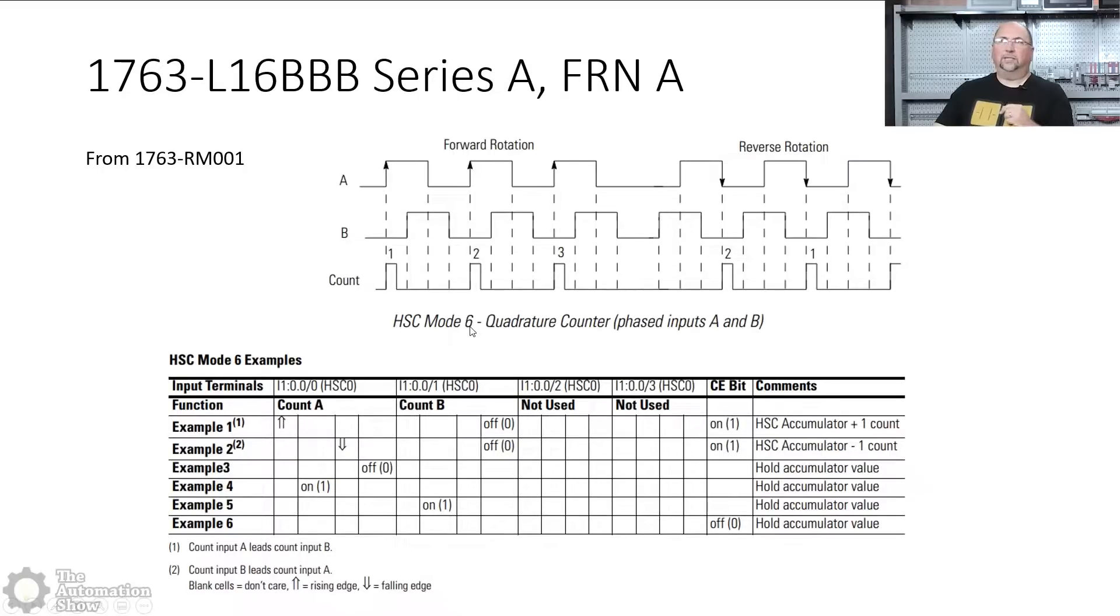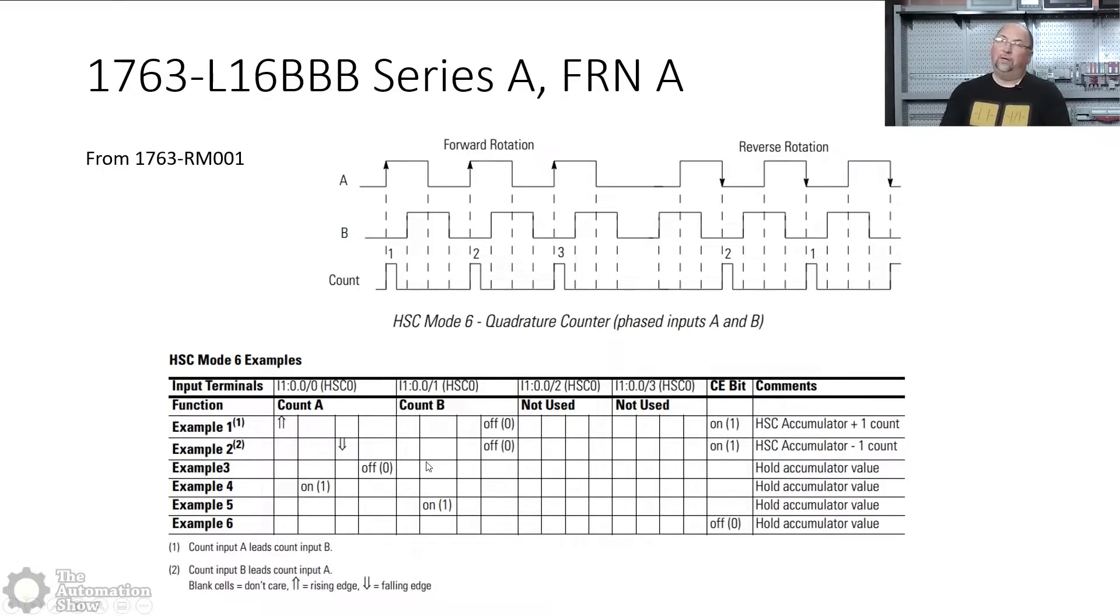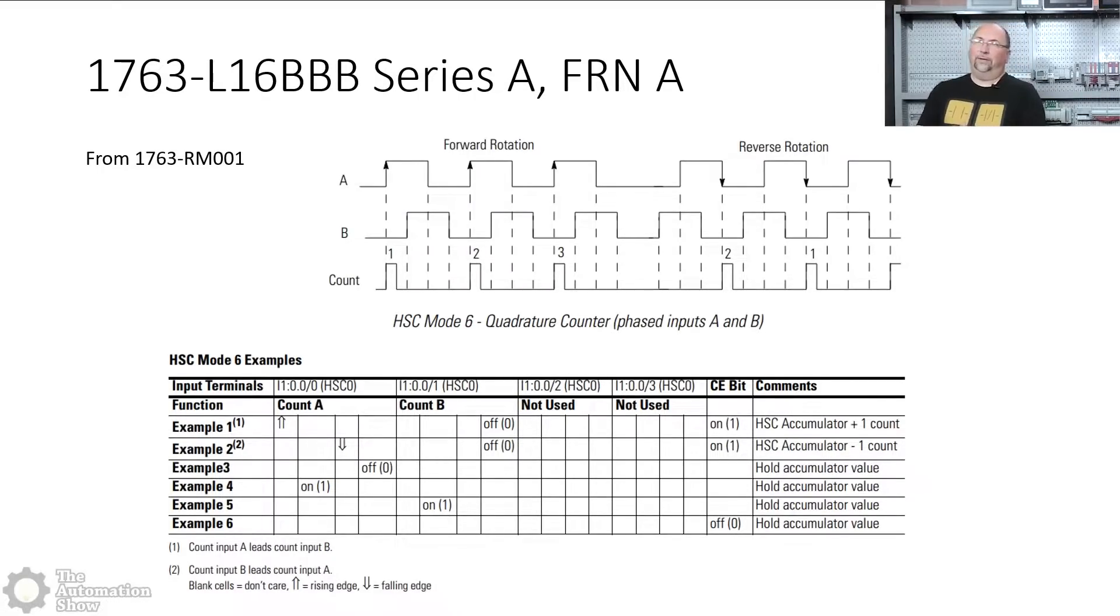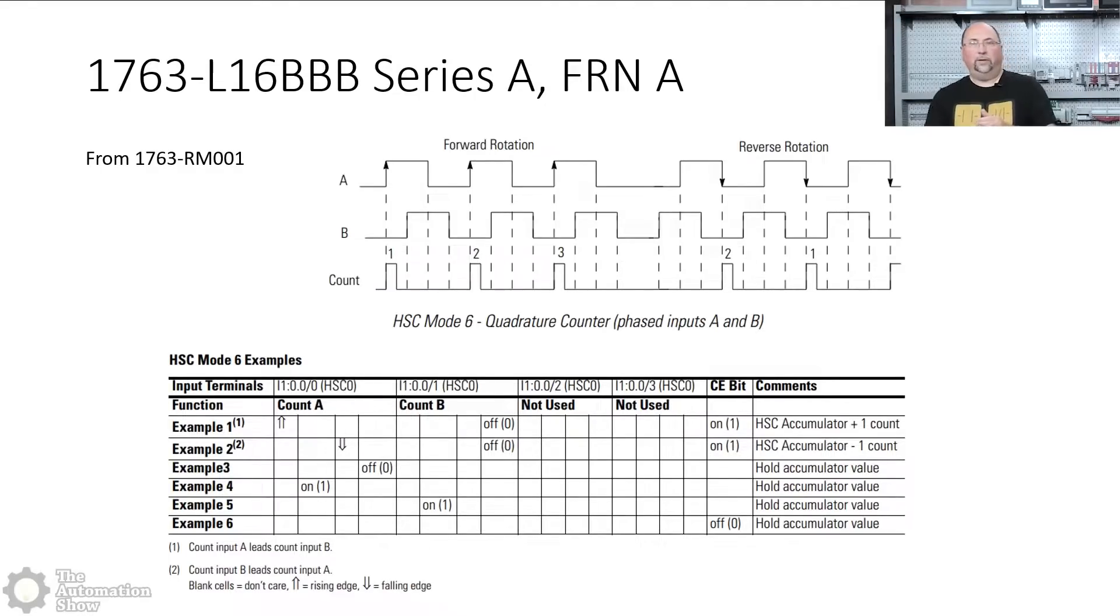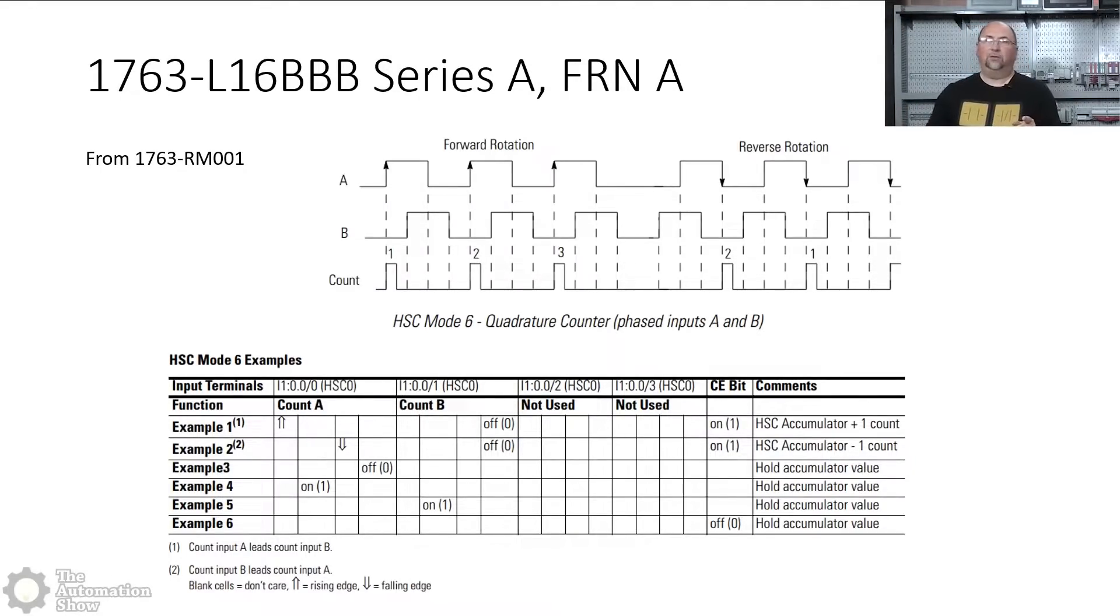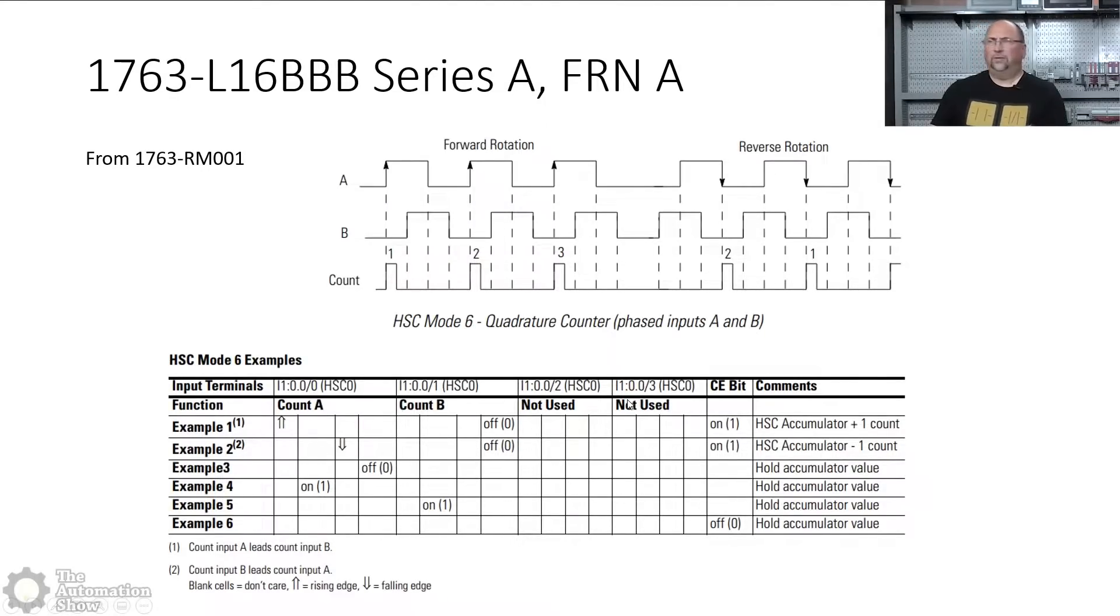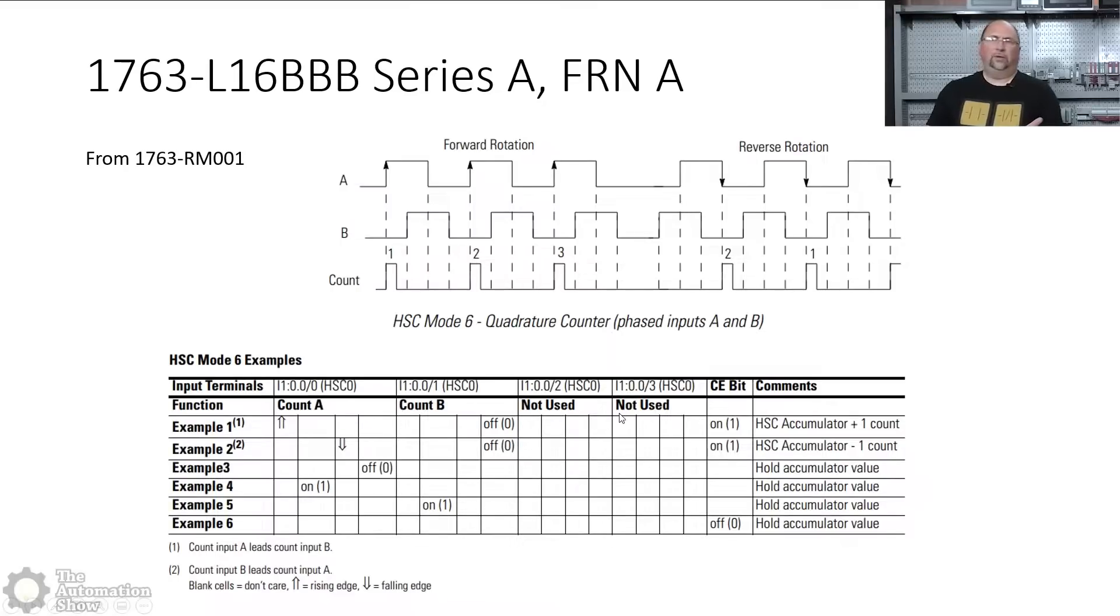And then here, this shows you HSC mode six. And this is what I want, because if you look down here at this chart and this chart is a little confusing, but if you look at this chart, basically when you're going forward, it's going to count up. And when you're going backwards, it's going to count down. And because we're using mode six, input number two and three are not used. Those can be used for anything else.